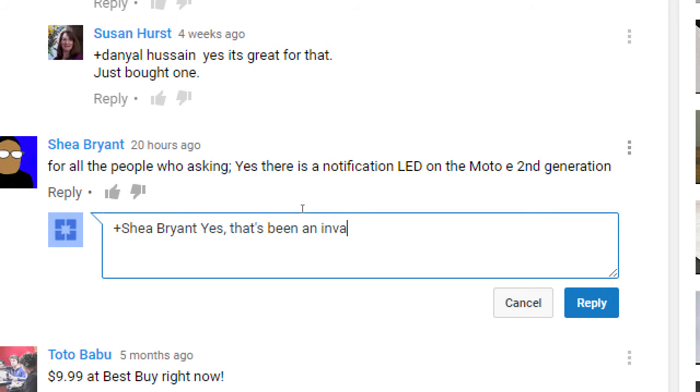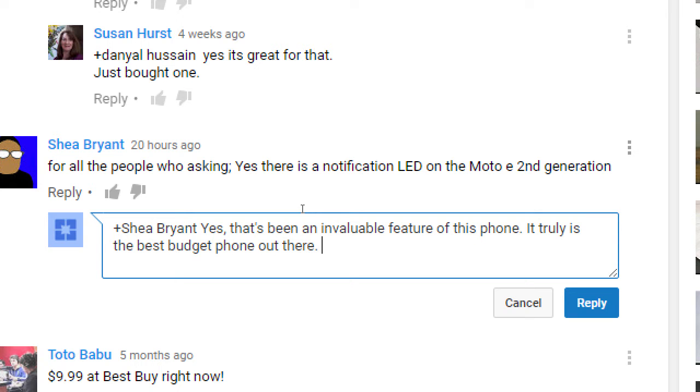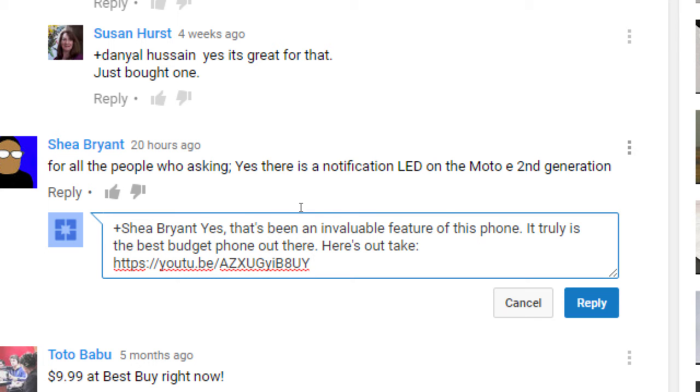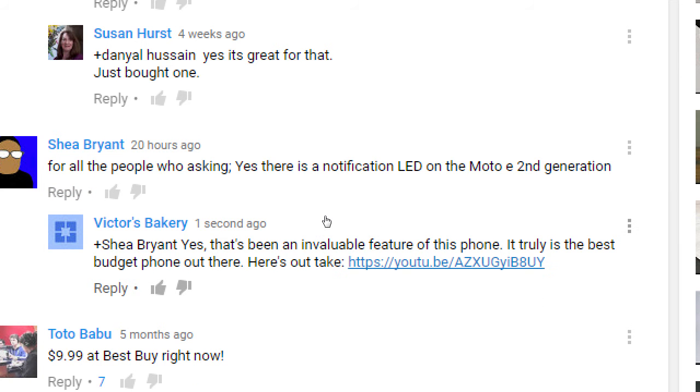So I'm being positive, I'm telling them something positive, just like I did on the other video. I'm saying how good they were to soften them up, and then I'm going to write something for myself. So 'it truly is the best budget phone. Here's our take,' link to my video again. Worst-case scenario, they just ignore it. Best-case scenario, they click and I get a view. Best-est-case scenario, they subscribe to me.